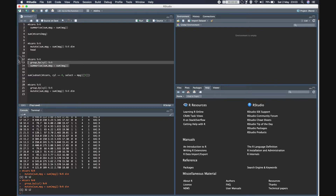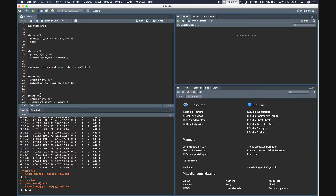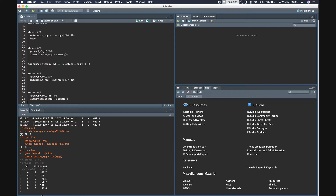Let's group by both cylinder and am. With summarize you'll notice the output includes the group columns, which makes sense because since we're grouping by those columns we need to know what the values refer to. So the columns returned are the group_by columns plus any additional columns specified in the summarize call. You can also add multiple summarize statements.